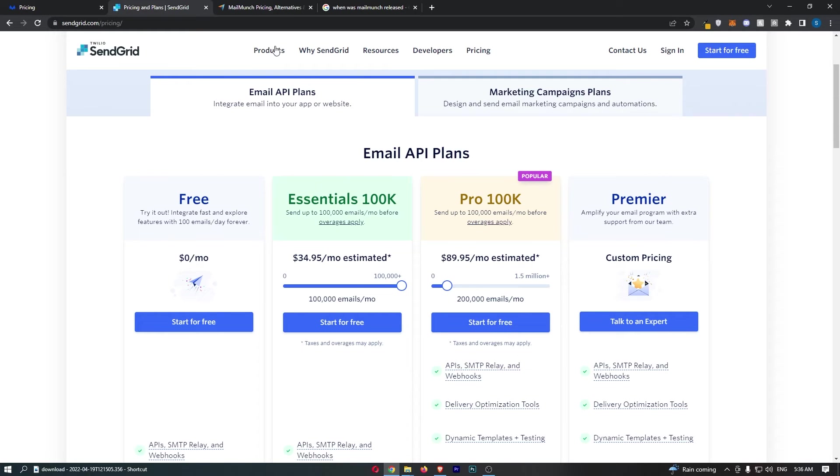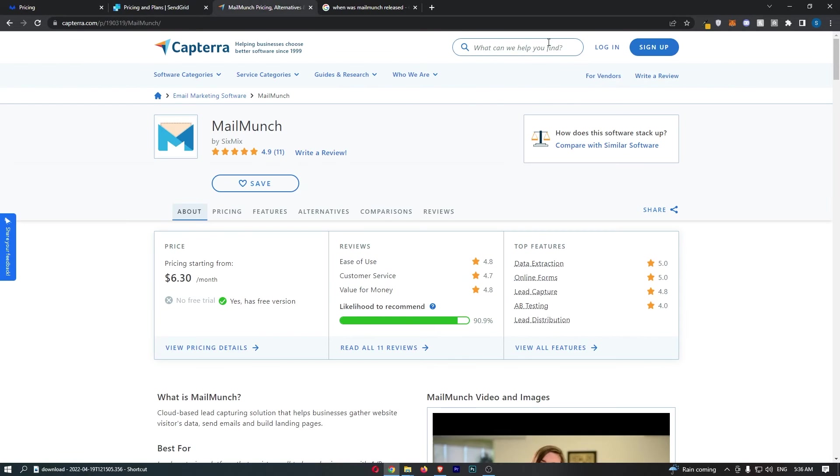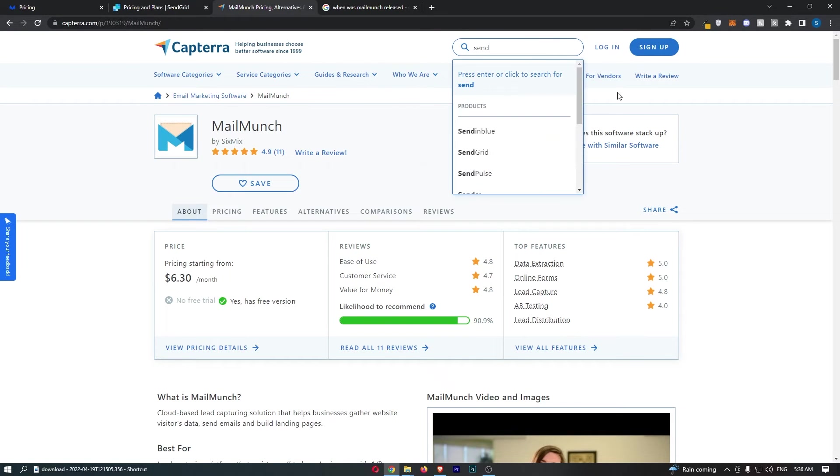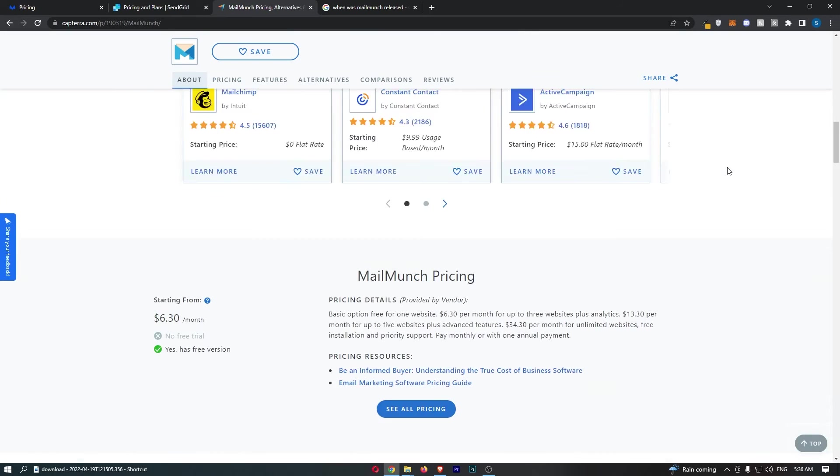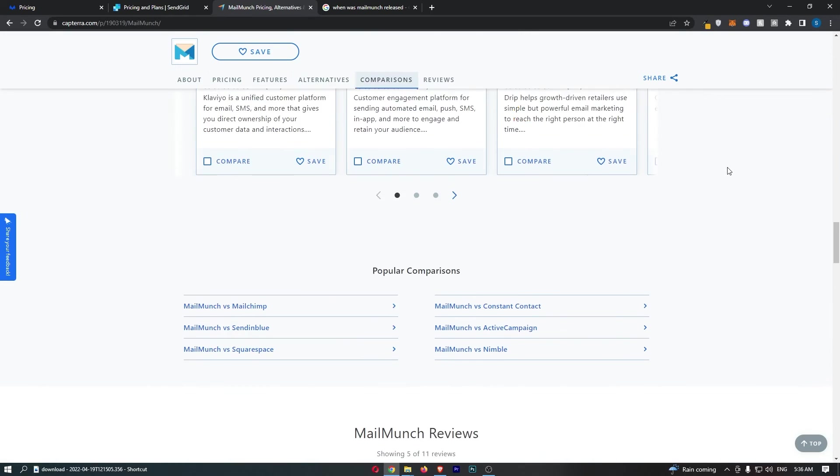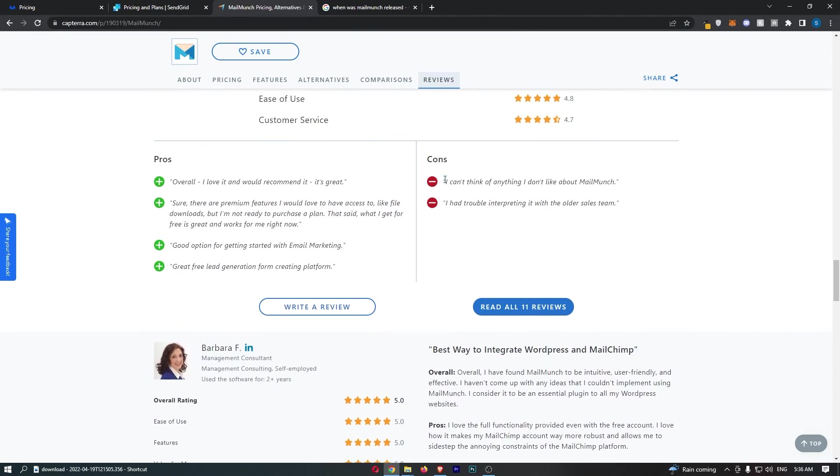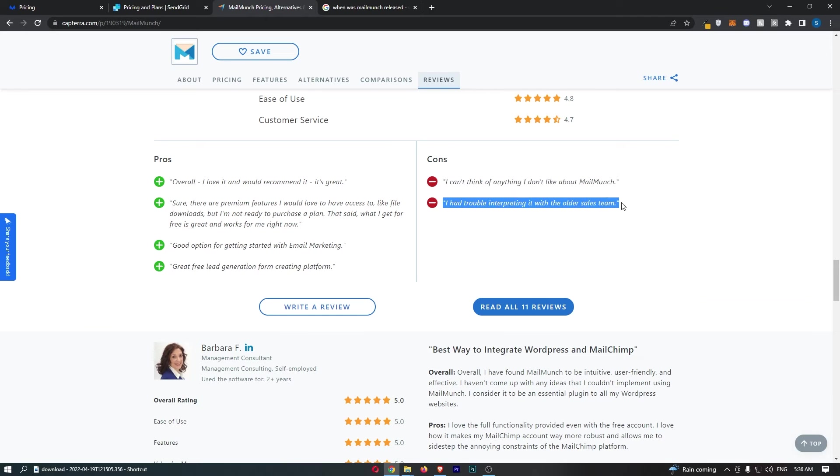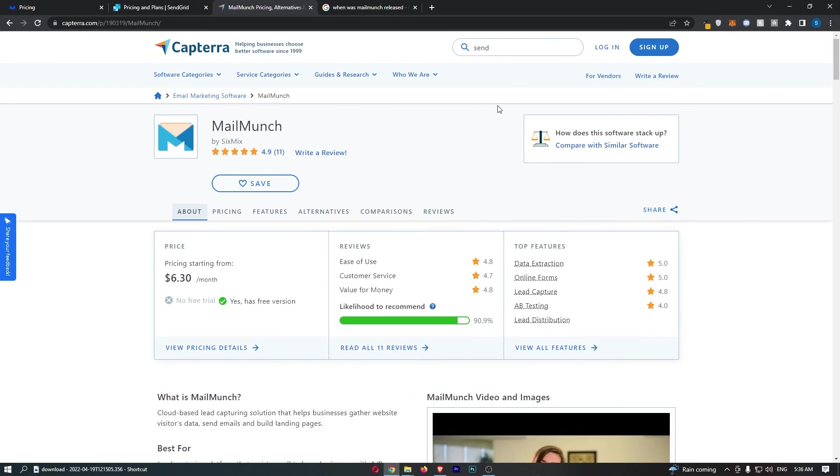With SendGrid, I went to do the same thing. SendGrid on Capterra. And by the way, if I just show you this, the cons on MailMunch, there's basically nothing. I can't think of anything I don't like about MailMunch. I had trouble integrating it with the older sales team. So that's a little bit annoying.